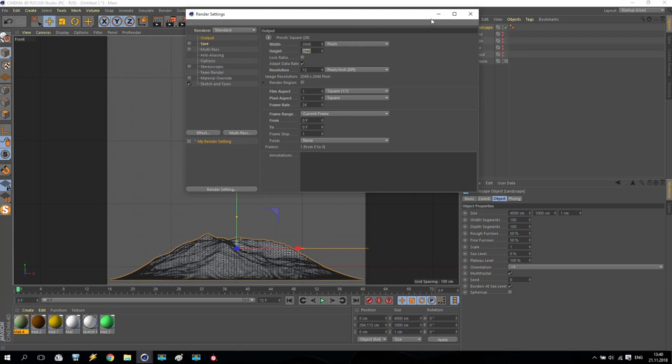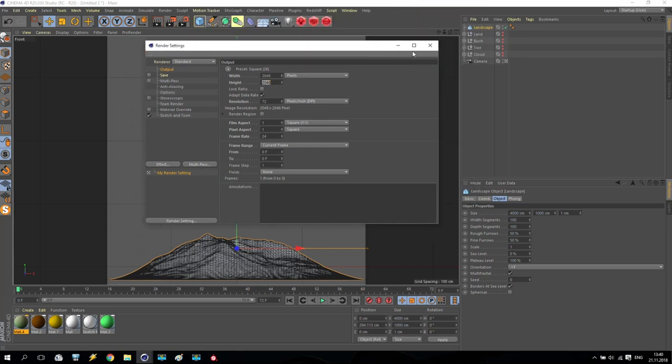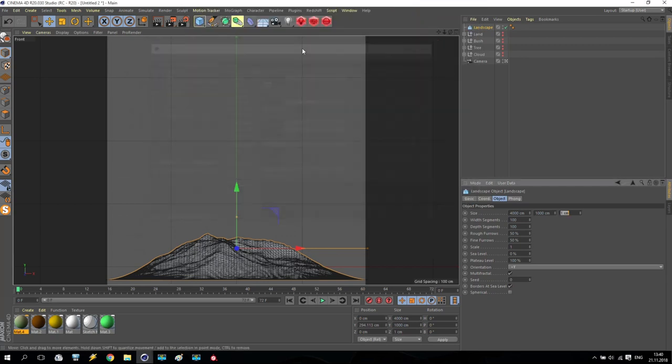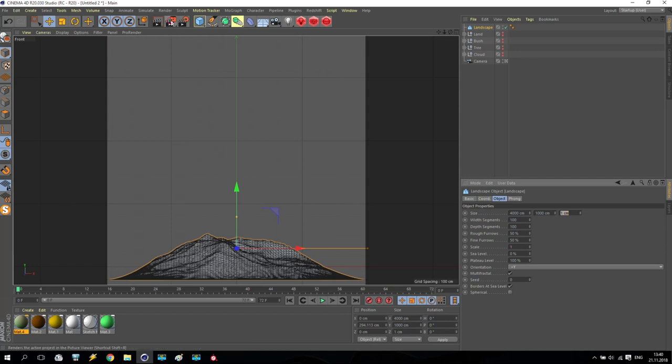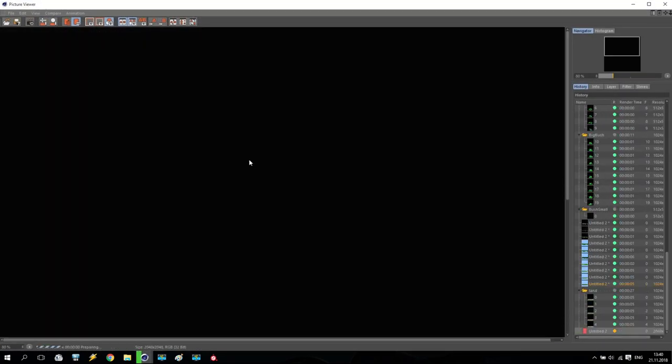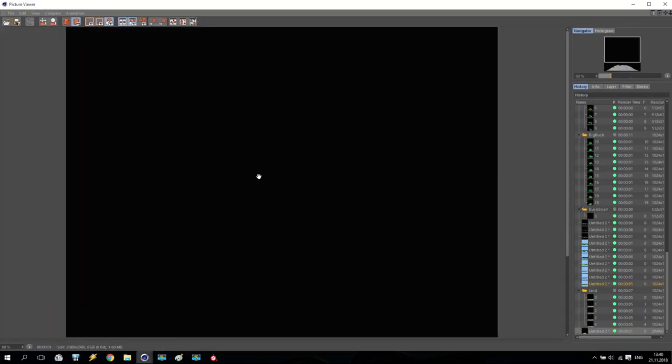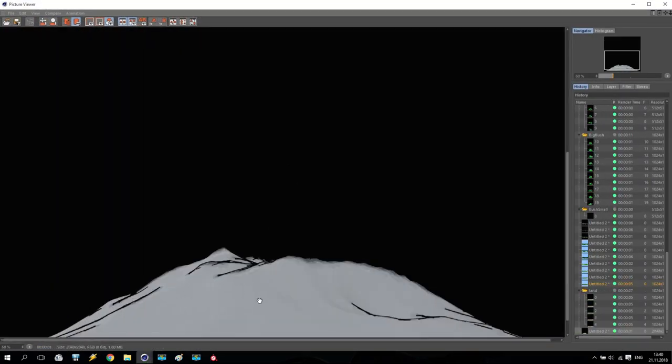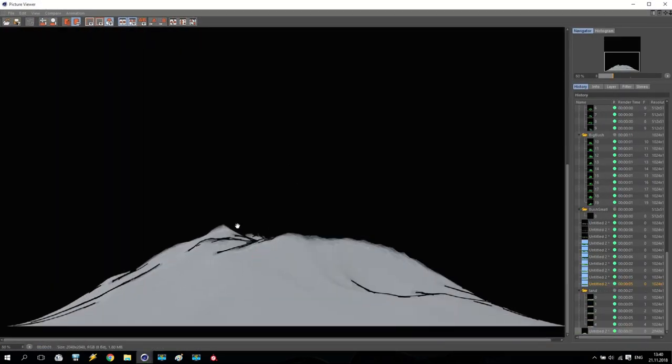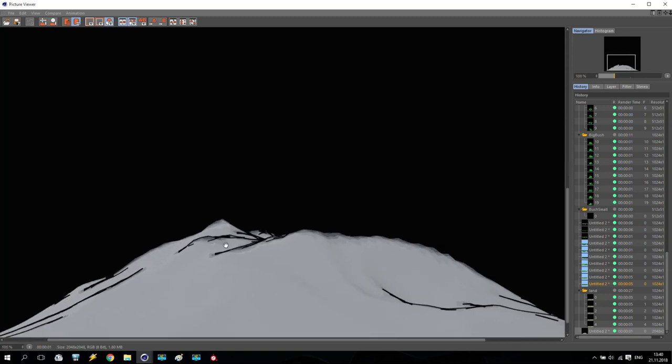Very good. So render and check what I get. Maybe I will put render and check. Okay. I have mount here and it looks like already very nice.